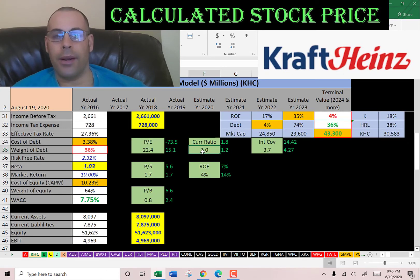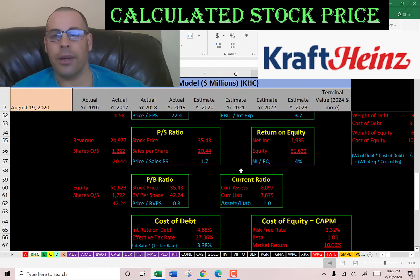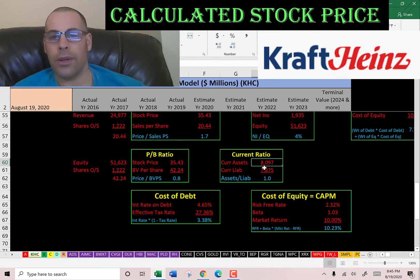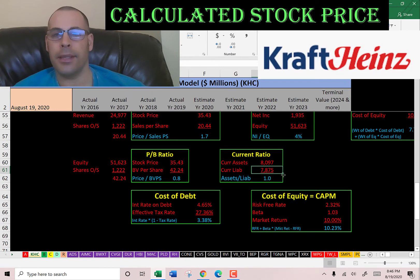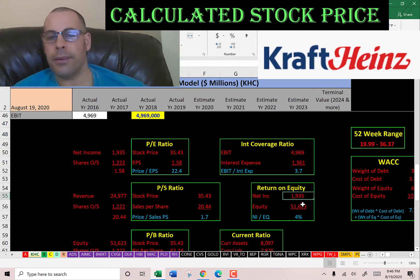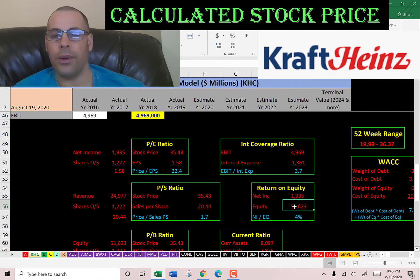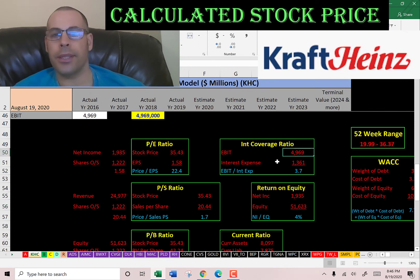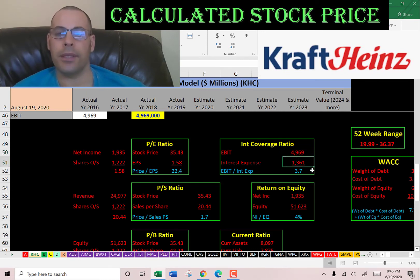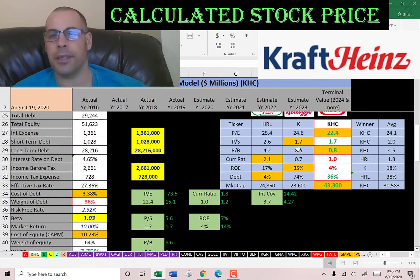They have an okay current ratio, a bad ROE, and a good interest coverage ratio. Current ratio is current assets over current liabilities — so they can just cover their current liabilities. ROE is net income over equity, so they're providing a poor return to their equity holders; I like to see above 20%. Interest coverage ratio is EBIT over interest expense — I like to see above 2; they're at 3.7, so they can easily cover their interest payments.